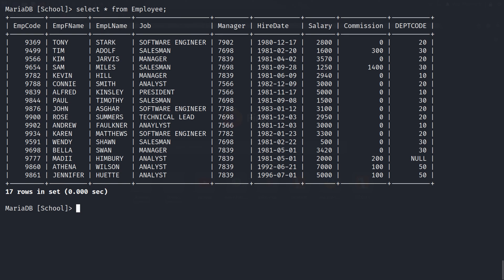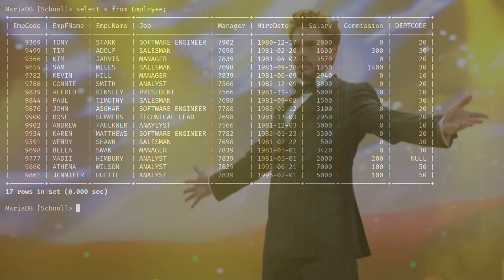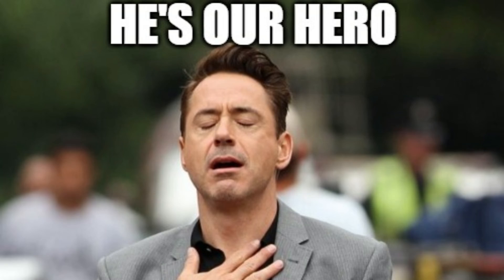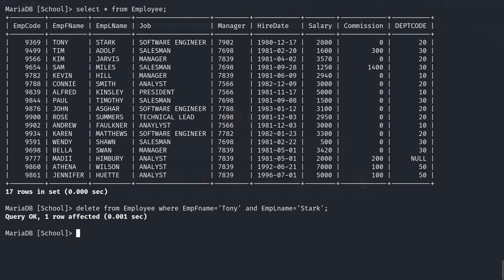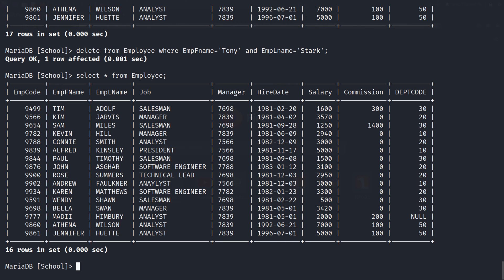We can delete rows from a table using the DELETE query in SQL. If I want to delete the data of Tony Stark from this table named 'employee' because Tony Stark is not an employee — he is our hero — I can type DELETE FROM employee WHERE empfname = 'tony' AND emplname = 'stark'. This will delete the record of Tony Stark from this employee table.